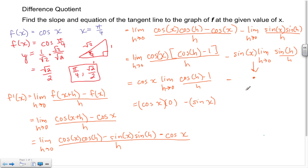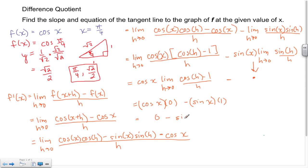Bringing down the minus sign and sin(x), the other standard limit we need to know is: sin(h)/h as h approaches 0 equals 1 — graphing confirms it approaches 1 from both sides. Evaluating: cosine(x) times 0 equals 0, and then minus sin(x) times 1 gives us negative sin(x).